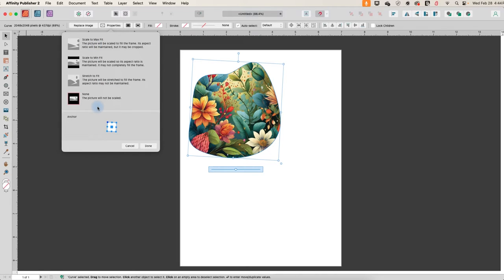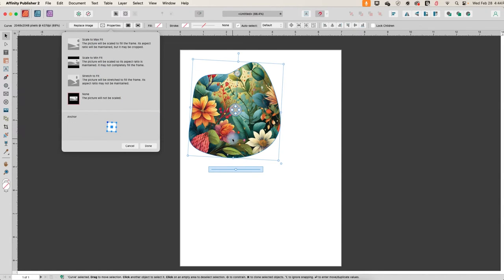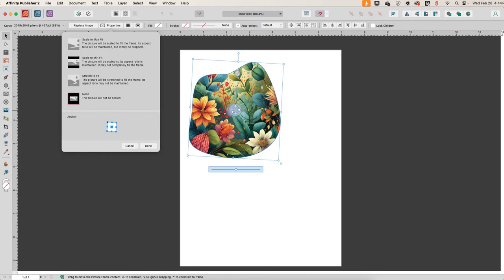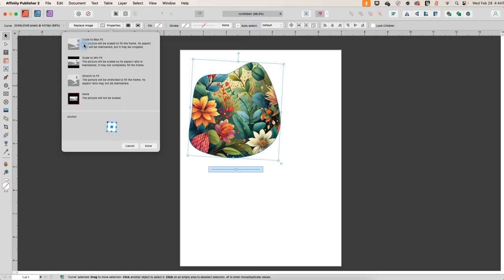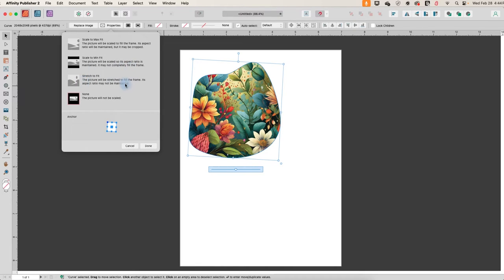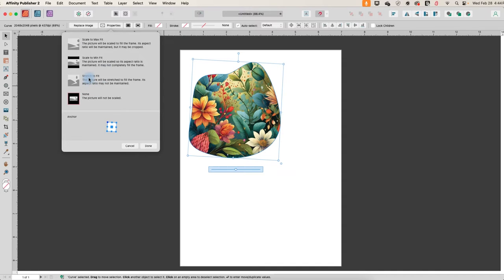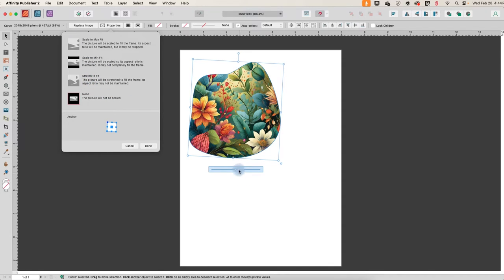I'm going to leave these alone. I really don't find that there's any reason to choose any of these for my purposes, at least because I can use these controls to just change the image within the frame. Basically what this will do is the picture will be scaled to fill the frame or the picture will be scaled so that its aspect ratio remains the same, or the picture will be stretched to fill the frame. And that may distort it because the aspect ratio will not be maintained. So those are some things you can change. But like I said, I just manipulate it with these two controls here.